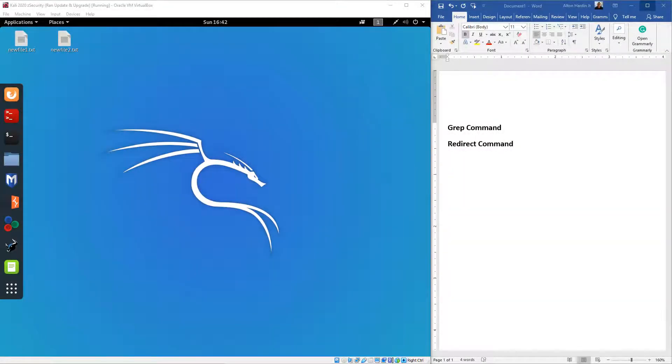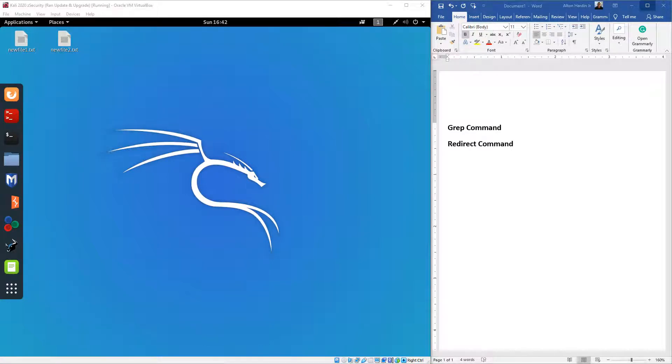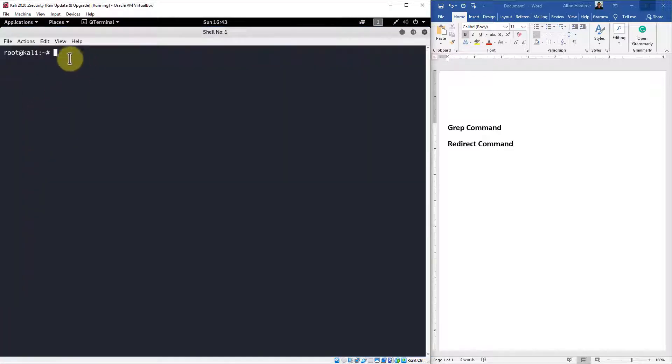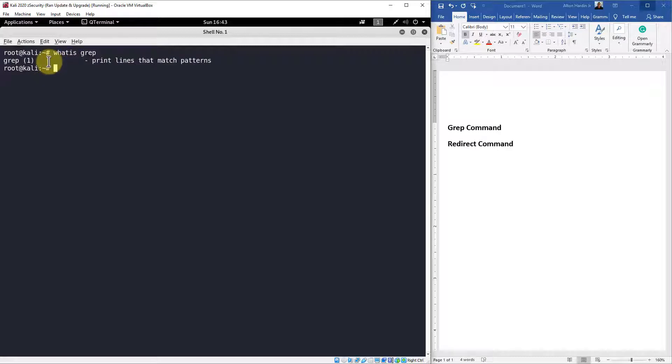Alright, so let's get started. I didn't delete any of the files that we created and edited in our last video, so we may use those. What I want to focus on in this video is using the grep command and also redirecting the output of something to something else. We're just going to do some basic examples. Let's open up terminal. In terminal, I want to do a 'whatis grep'. So what does grep do? It prints the lines that matches patterns.